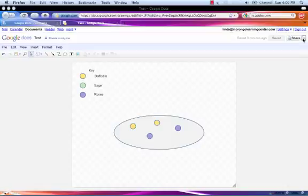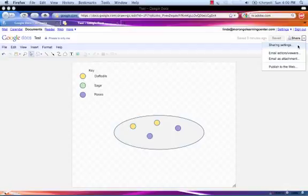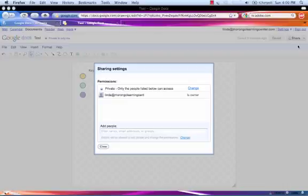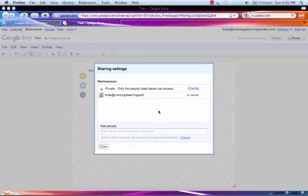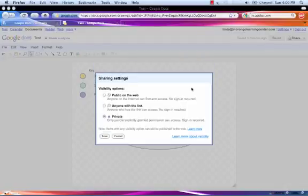Now go back to the drop-down menu and click Sharing Settings. You have the option of deciding who gets to see your file. Click the link for change.